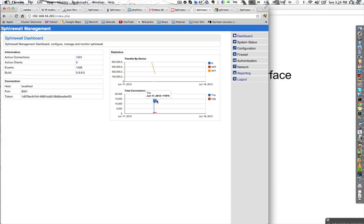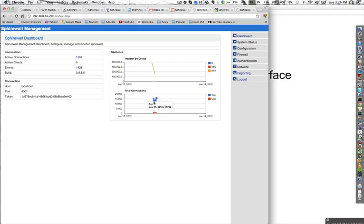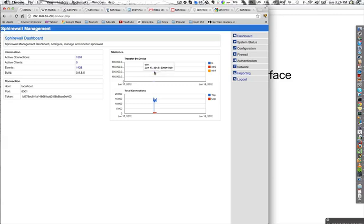You can also see the reintroduction of graphs. From this total connections graph, there are about 15,000 to 20,000 active connections in the system, and there is a considerable amount of transfer on the ETH1 device.